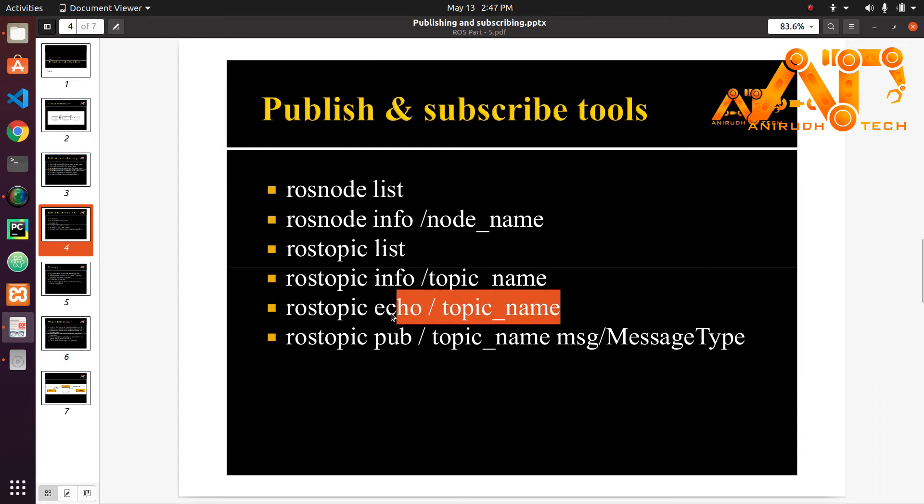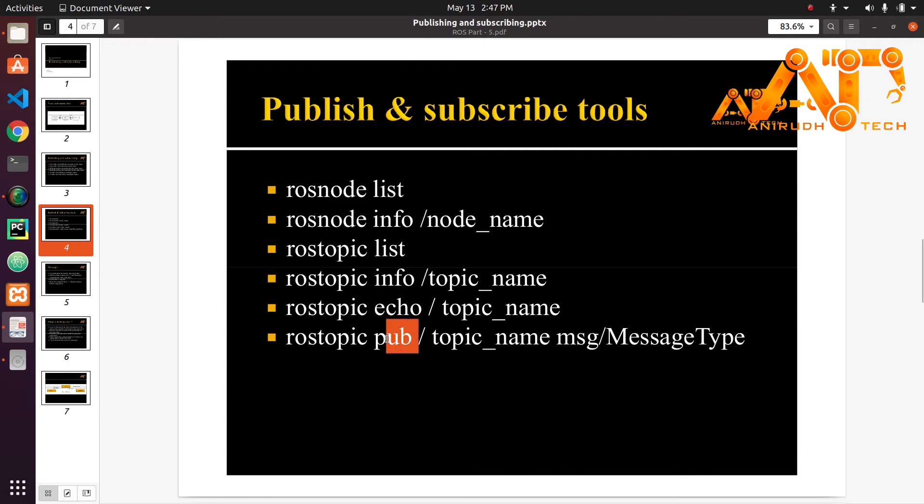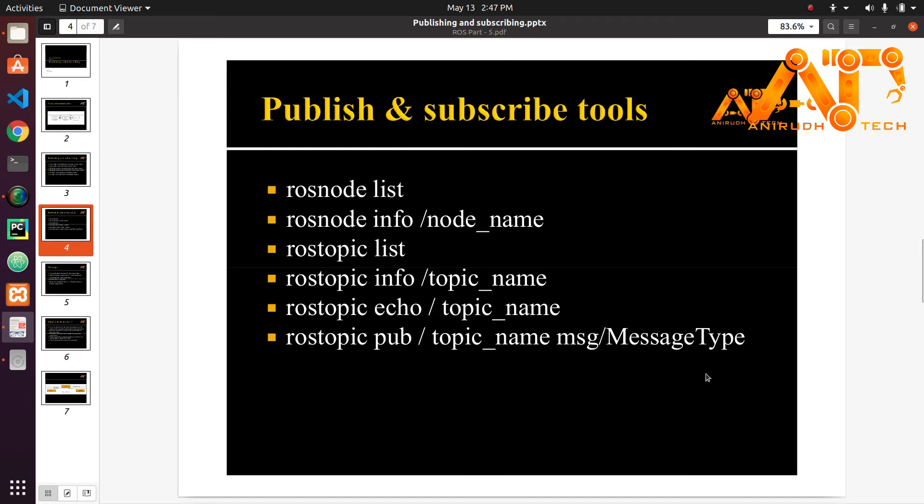rostopic echo slash topic_name will print out the data that's being published on that topic. And finally rostopic pub for publish. Here we want to give our topic_name, message type, and finally we want to give our message that I have missed while preparing the presentation, and it will send a message to that topic. Please note that all the topics and messages are of a particular type like string or integers. So if a topic is string data you can't publish a number to that topic.